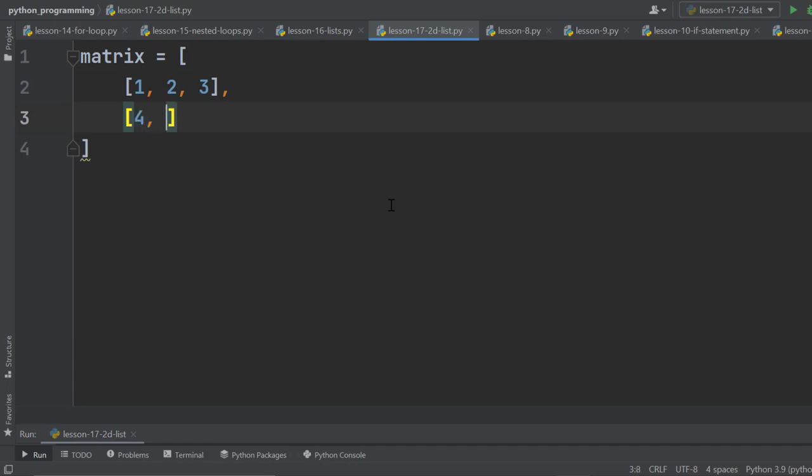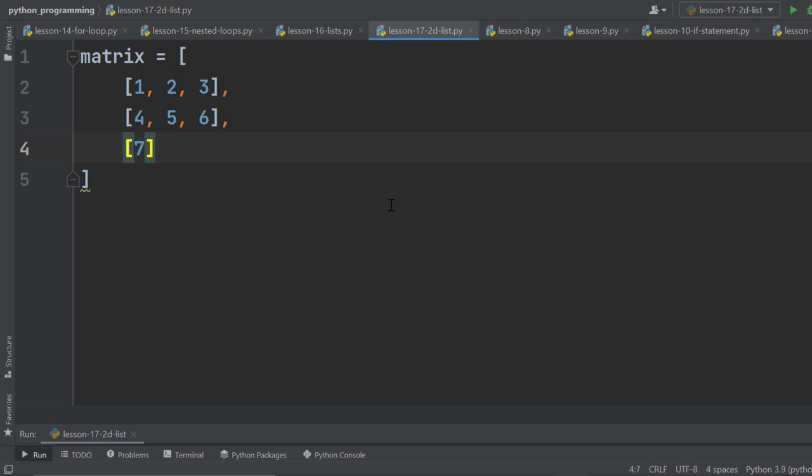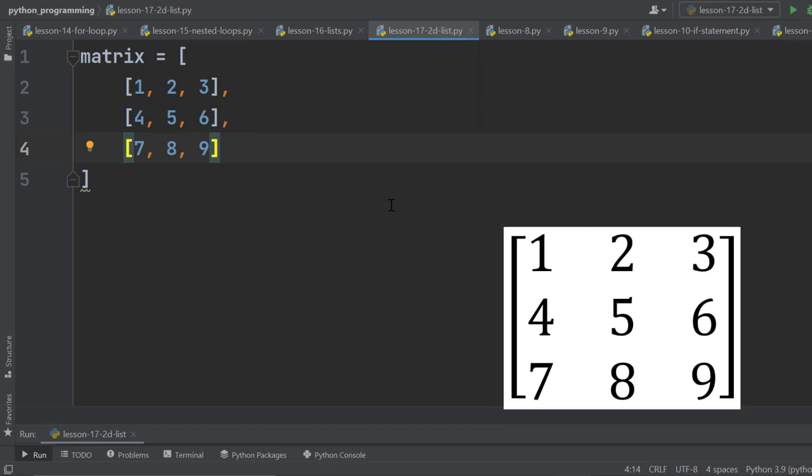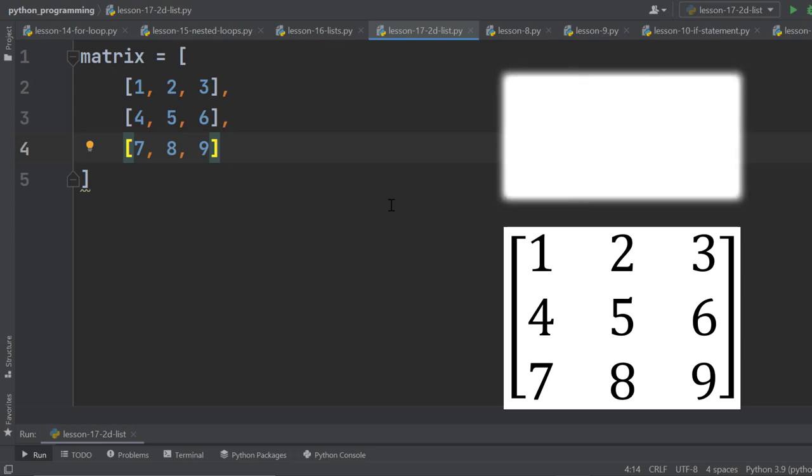This time we are taking 4, 5, 6. Then again, comma and another list of 7, 8, 9. That's enough. So this is our 2D list. This is also a matrix. We can consider it as a table too.